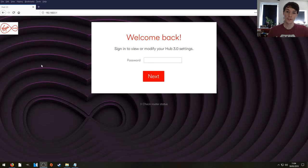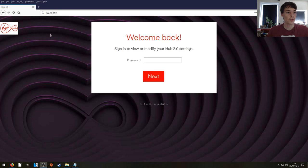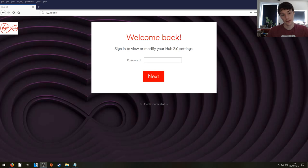So in step one we're going to open up a web browser. We're going to type in 192.168.0.1 and that will bring up the administration page of your Hub 3.